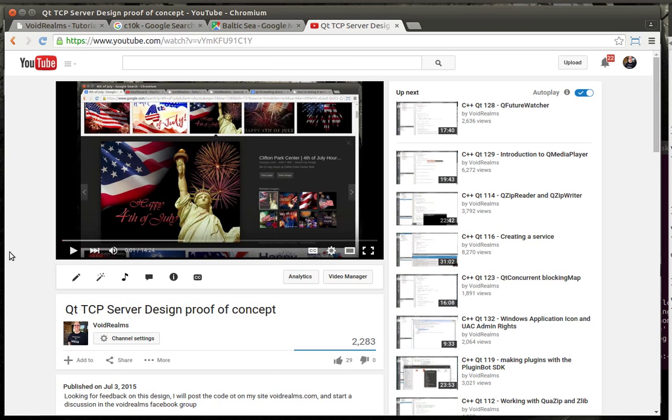Anyways, before I left, I uploaded a video called QtTCP Server Design Proof of Concept. Well, as promised, now that I've found a design that I'm happy with, I'm going to make a series of tutorials on it.